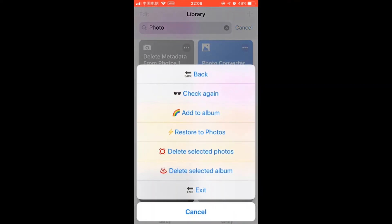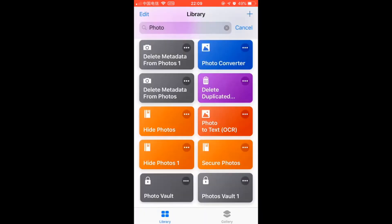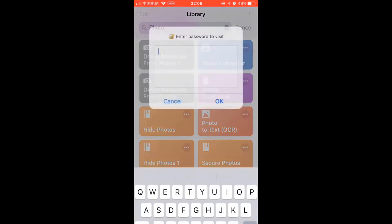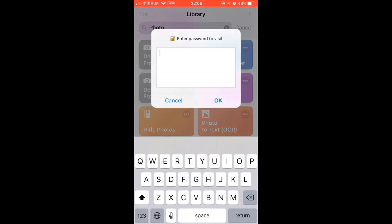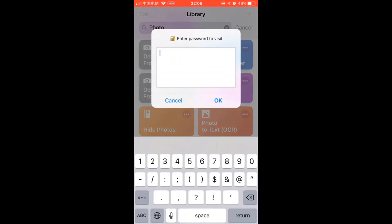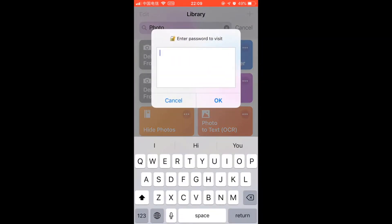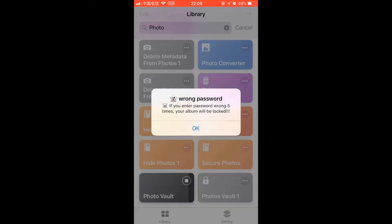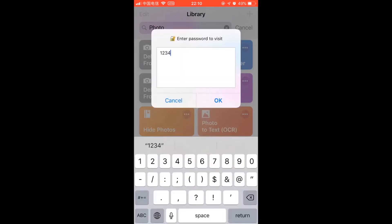If you want, you can always restore the photos to the photos app or delete them. Let's check it again. Let's put the wrong password.